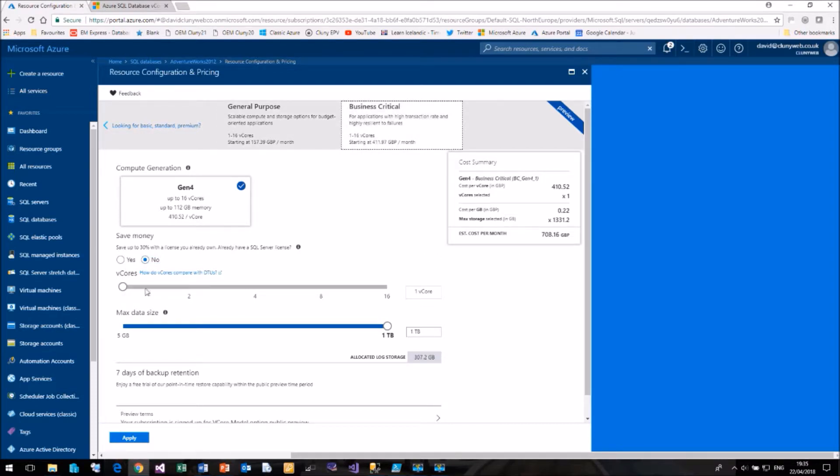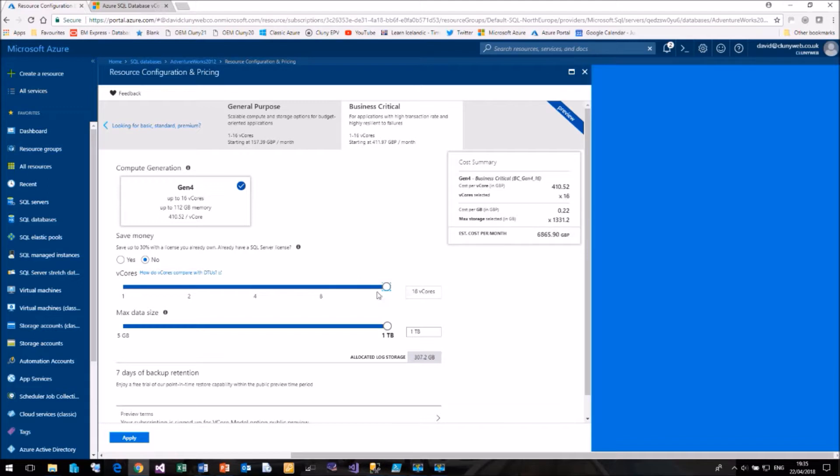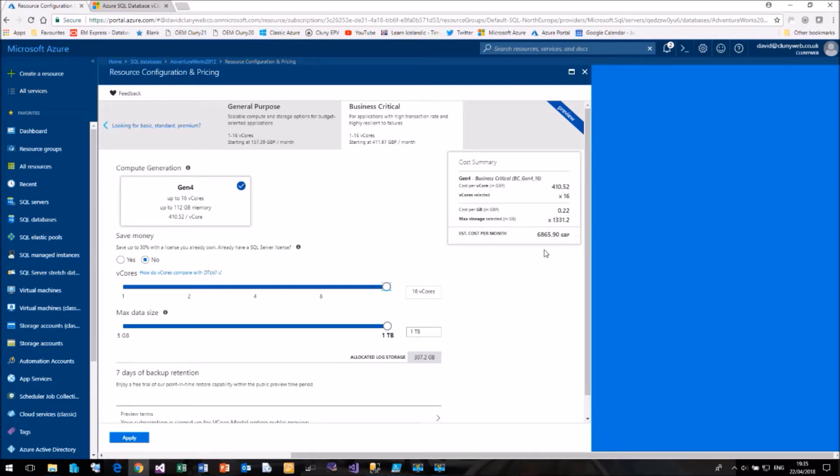The business critical vCore model again starts at one core and one terabyte for £700 a month. We can push this up to 16 cores, but we only get one terabyte of disk space. It doesn't give us the four terabytes that we saw with general purpose. And that's going to cost us six, six and a bit, £1000 a month.